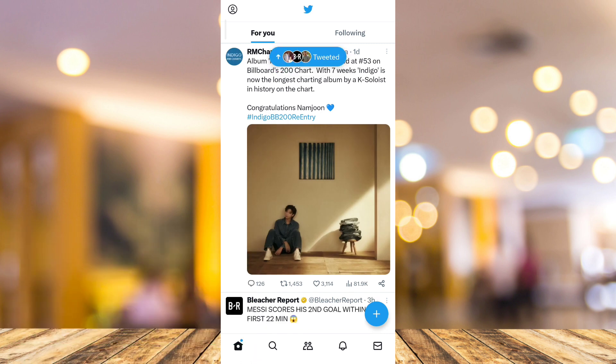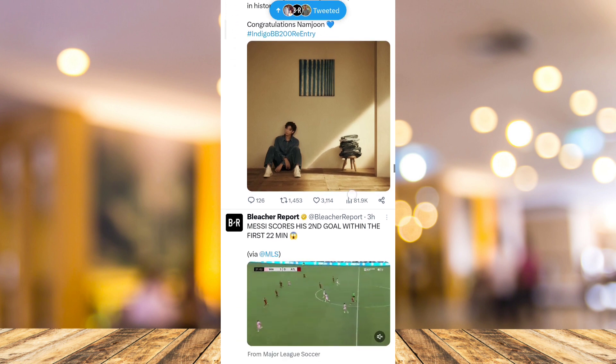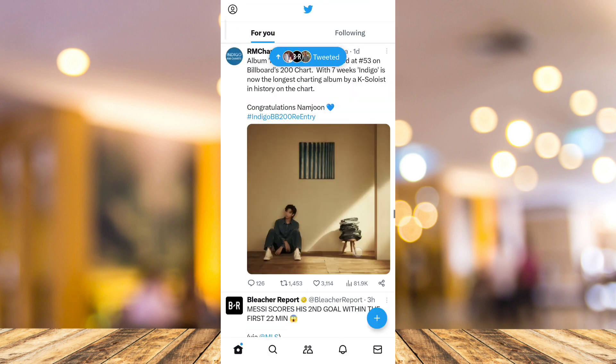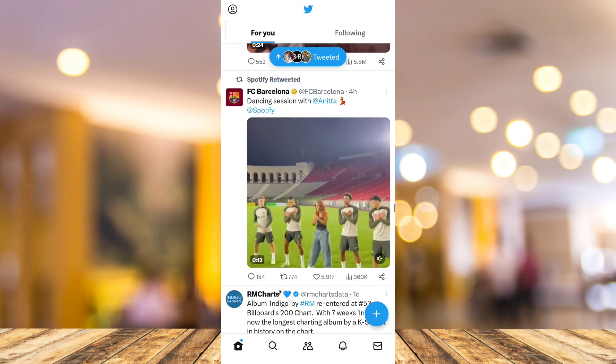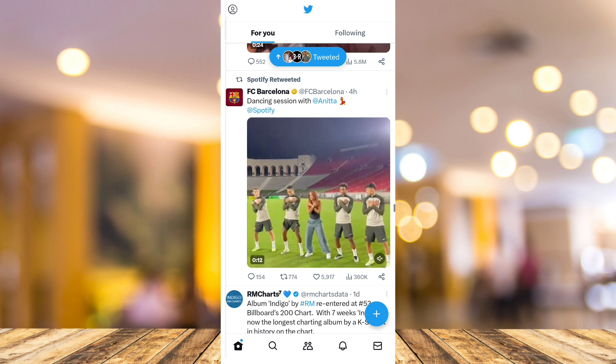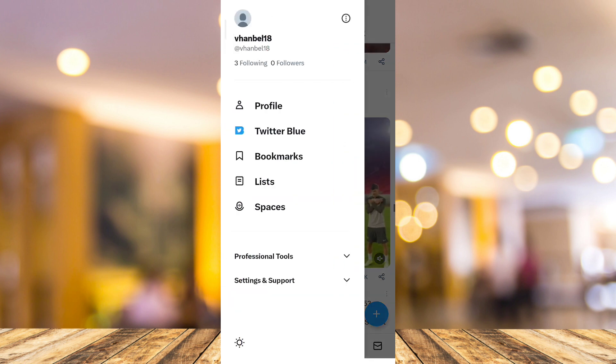So when you open your Twitter app, as you can see here on your screen, tap on the profile icon at the top left corner of your screen and you'll find it right here.